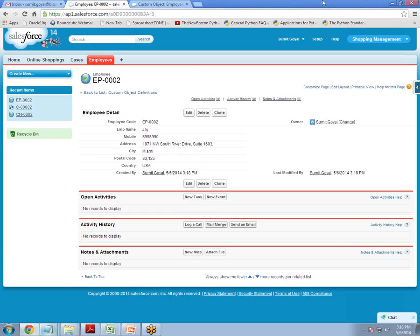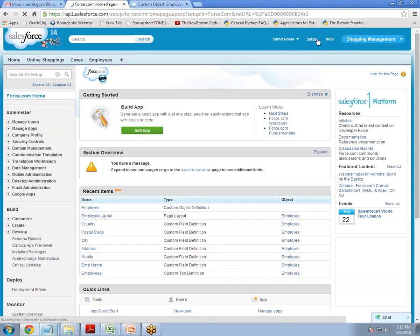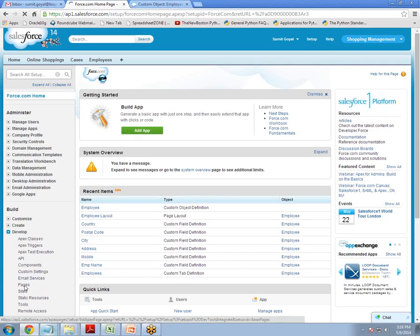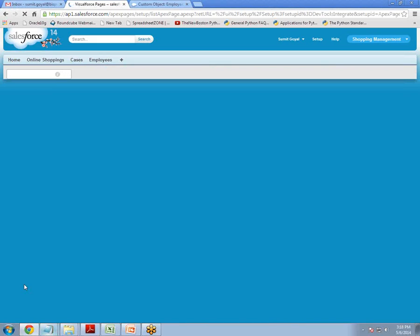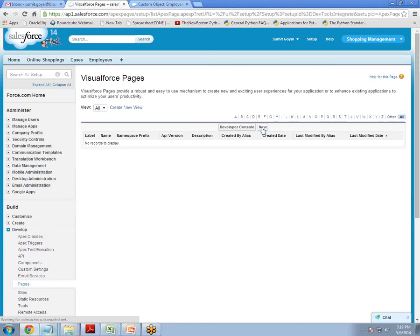For doing this we have to follow some steps. First of all, click on Setup, then click on Develop, then Pages. Then click Create, because right now there is no Visualforce page here. So we have to create a new page. Click New.